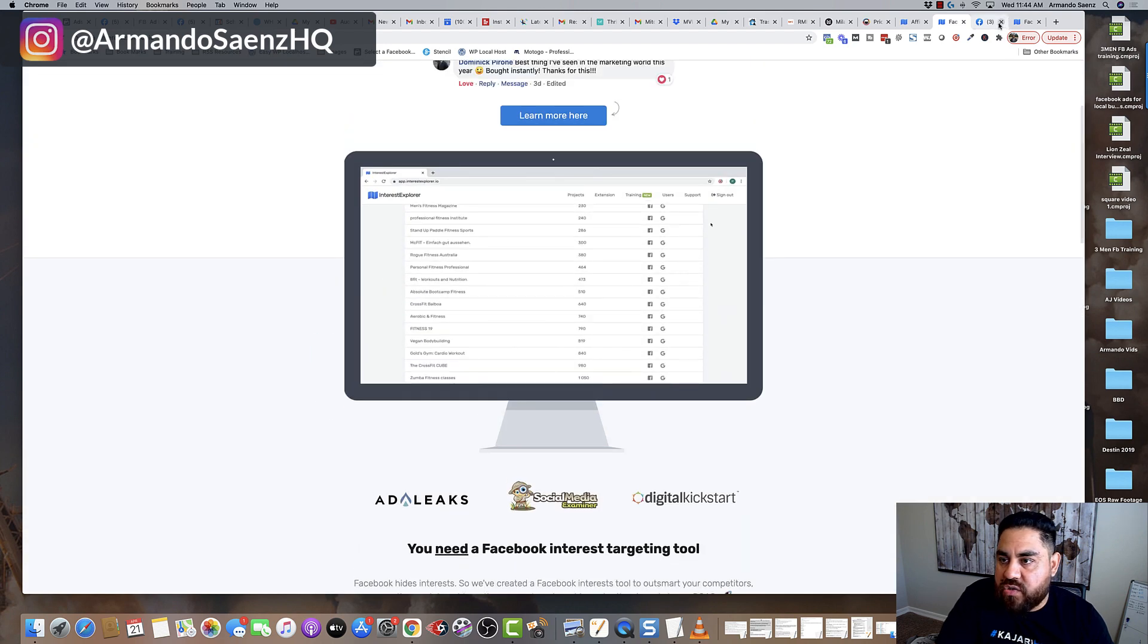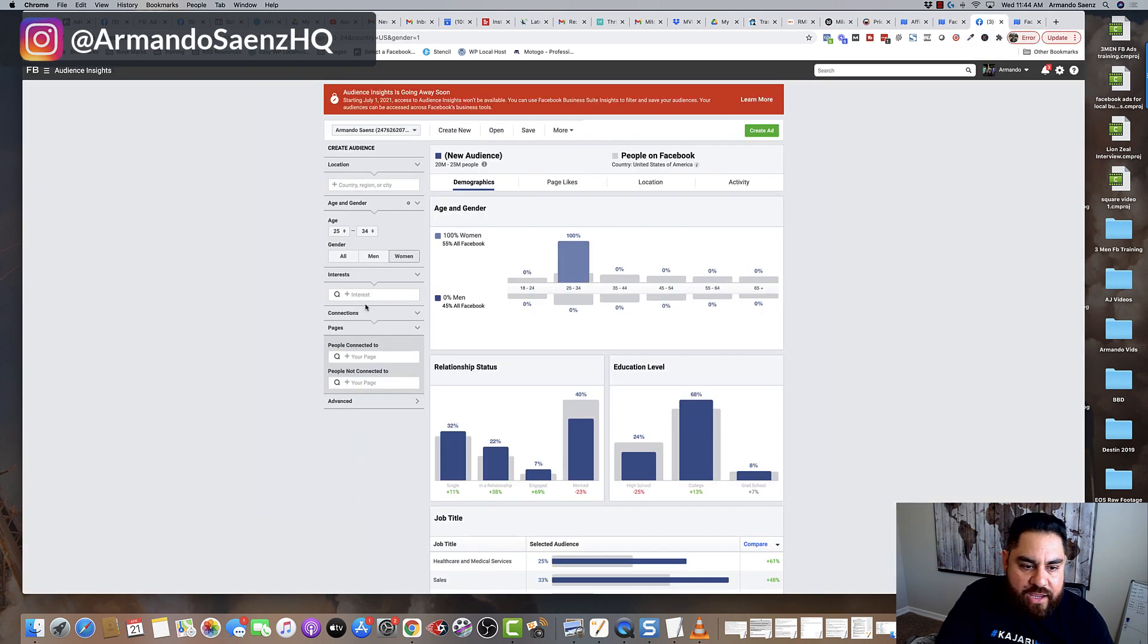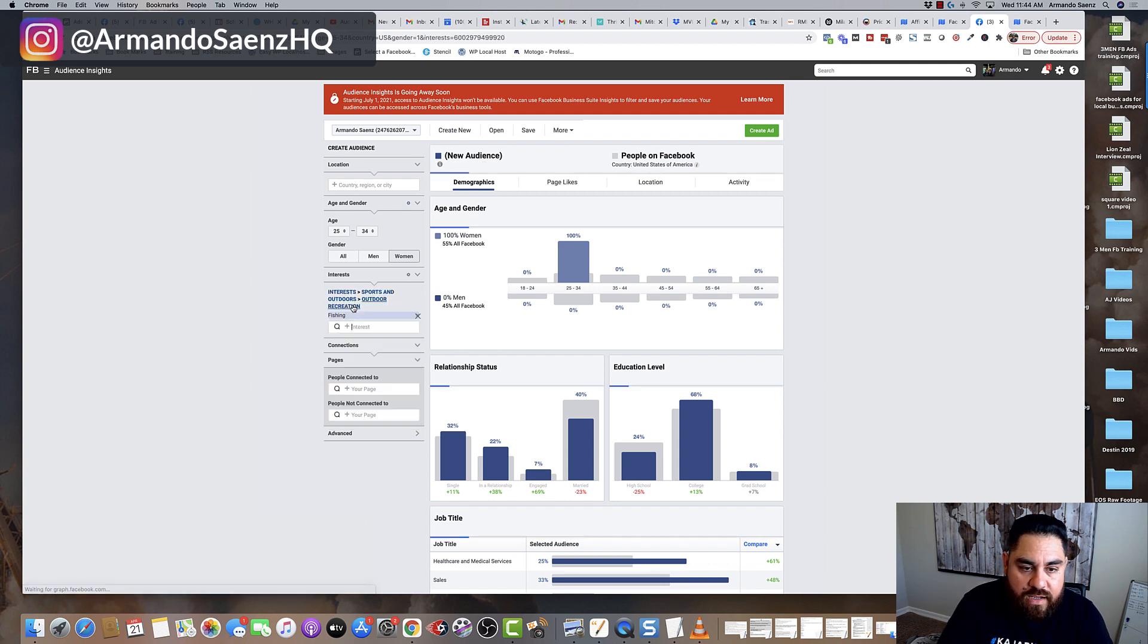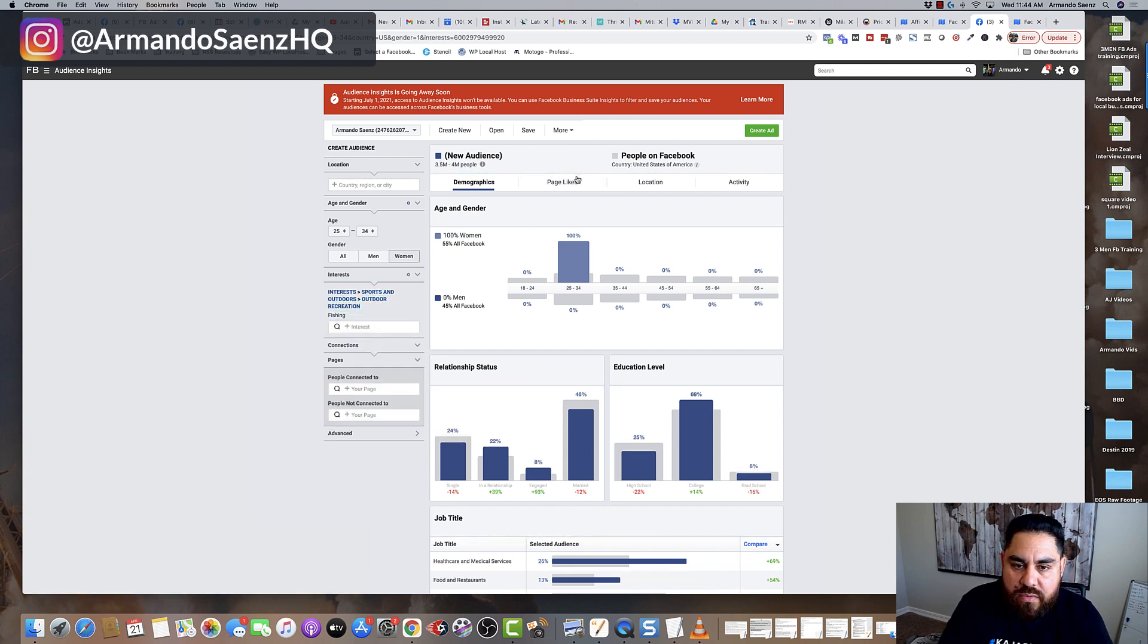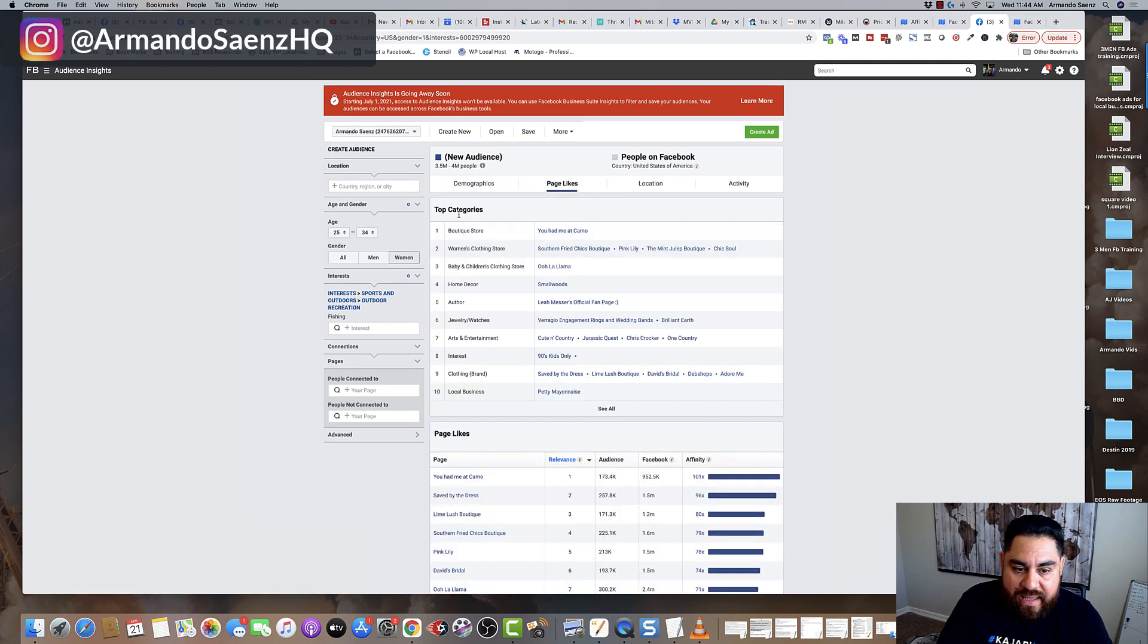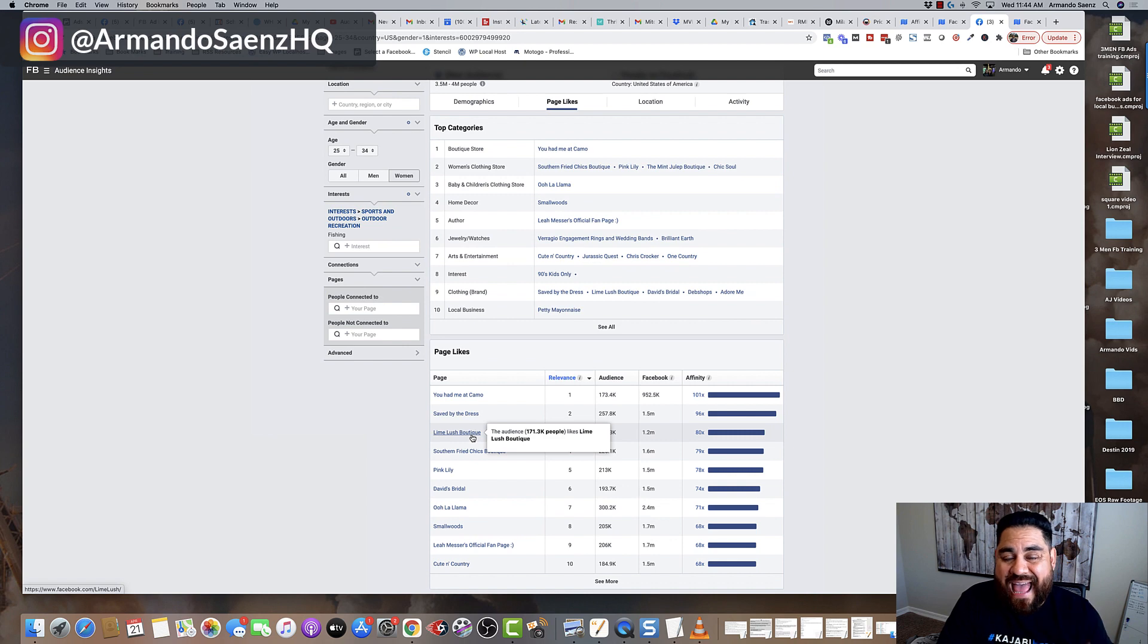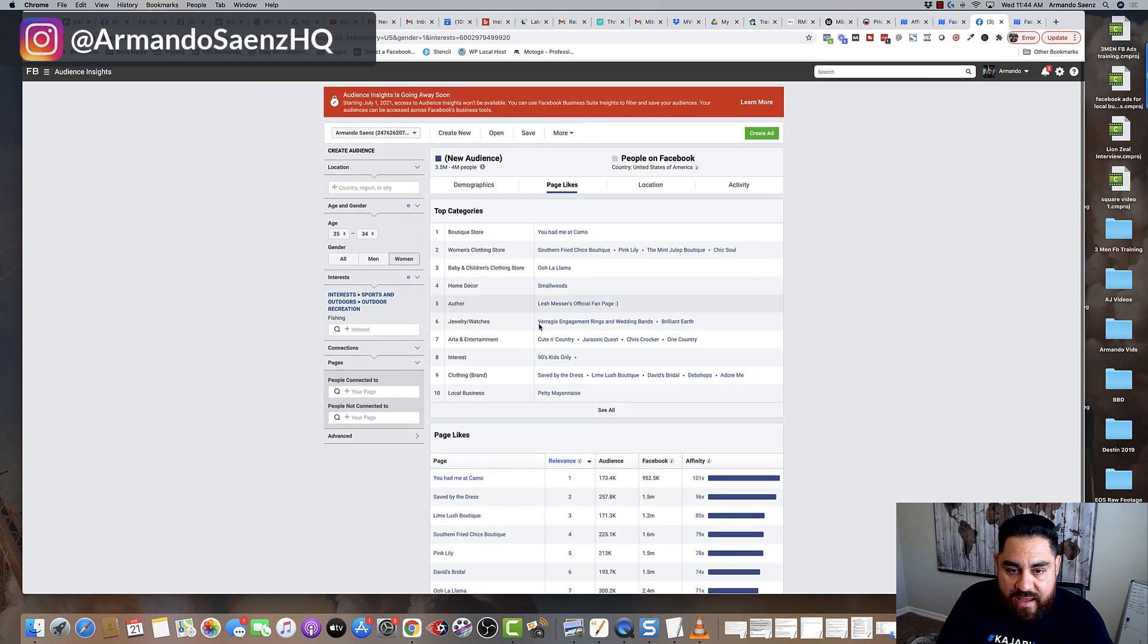Whenever you go into Audience Insights and you're looking for something like, let's say, Phishing, and you click on this, and you go to the Page Like section, these top categories and these pages with their affinity are the exact same pages that everyone else is going to get.